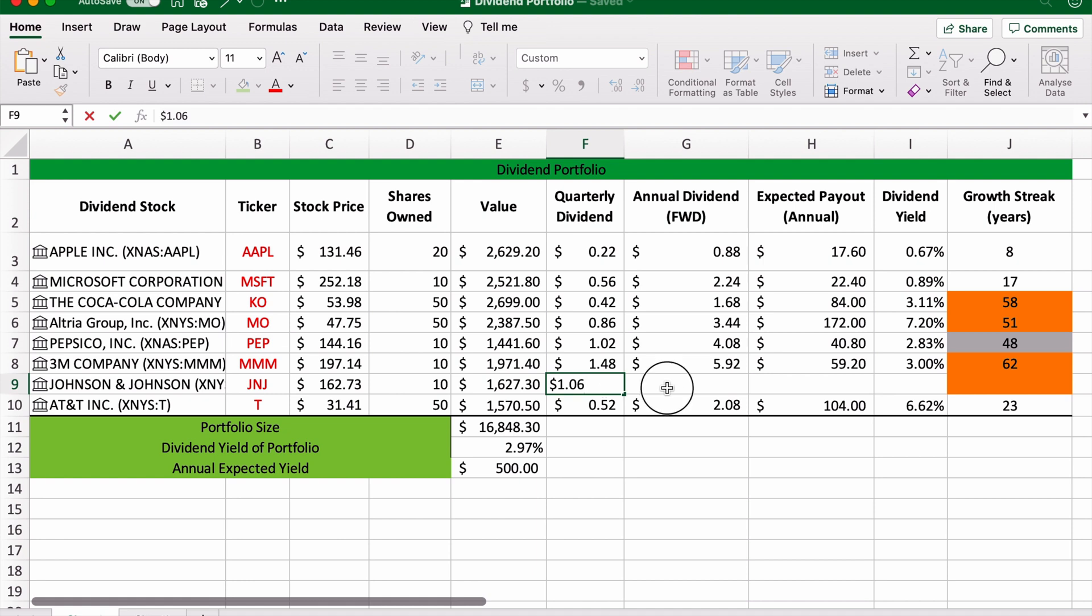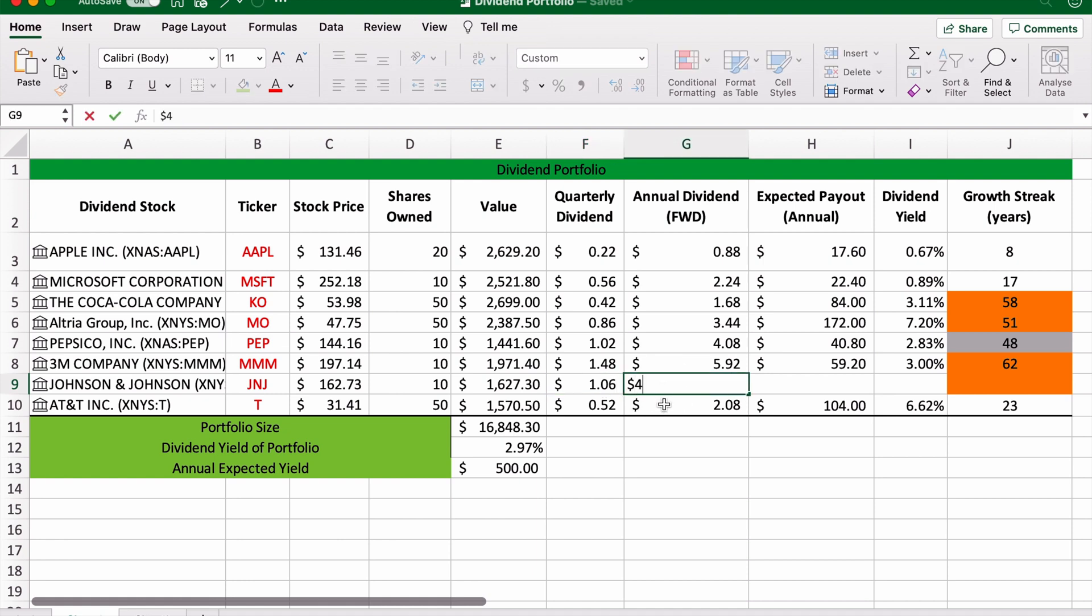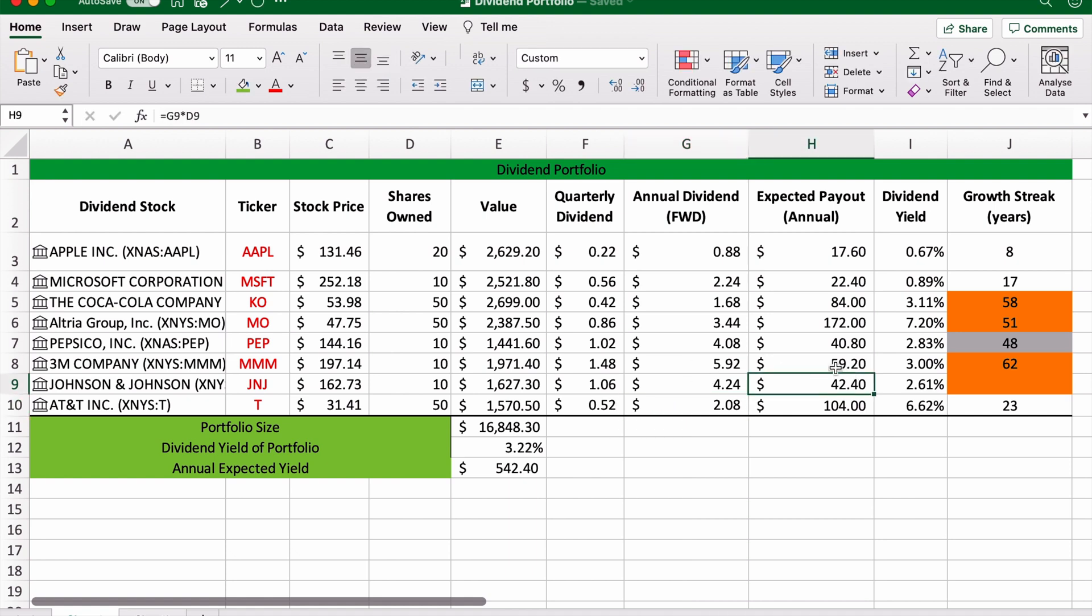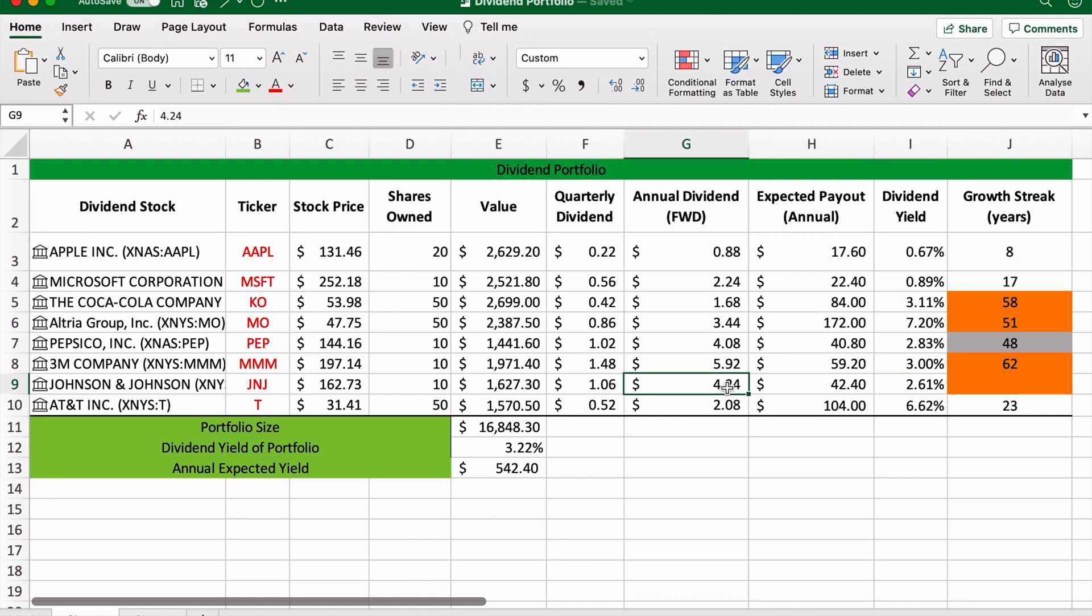So we can see Johnson & Johnson's quarterly dividend is $1.06. The annual dividend will be $4.24.